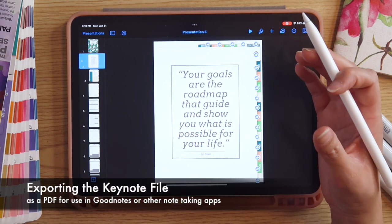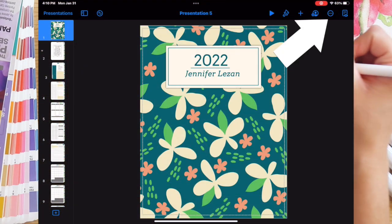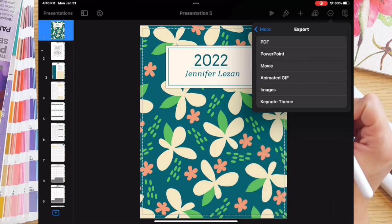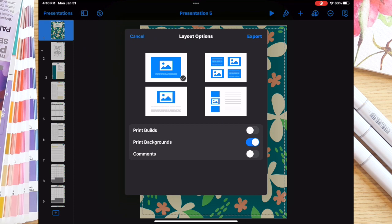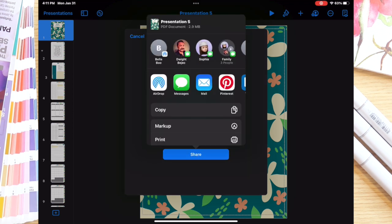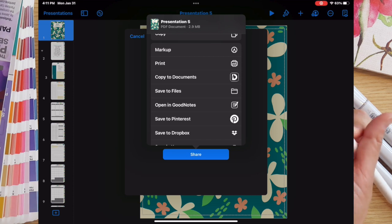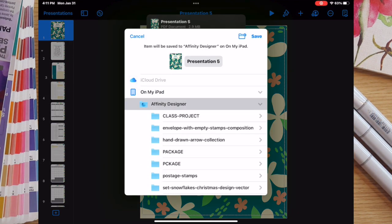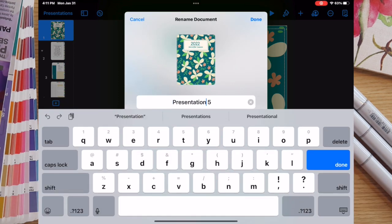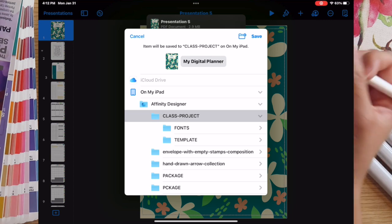Now that we have all our pages linked, we can export this to use in GoodNotes. I'll go to the three-dot menu, select Export, and export as a PDF — just a print background, whatever's on the image and layers. I'll select Export and save it to my files. I'll go to my Affinity Designer file, select my class project, tap where it says 'Presentation 5' and rename it 'My Digital Planner,' make sure I select the correct folder, and click Save. Then we can jump into GoodNotes and look at how to utilize this planner in the app.